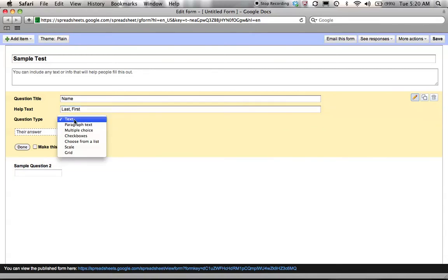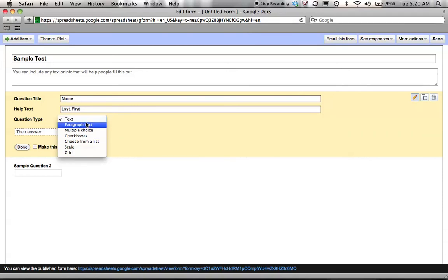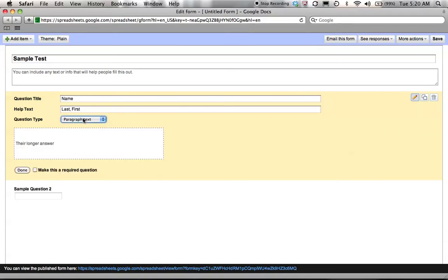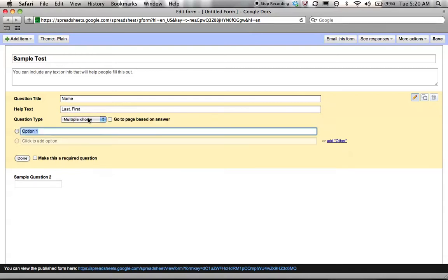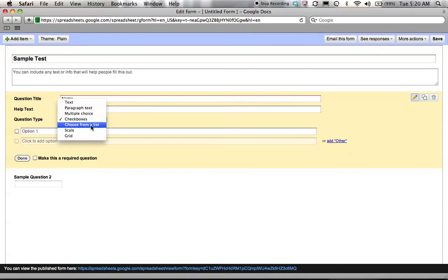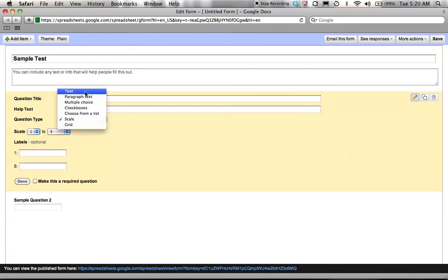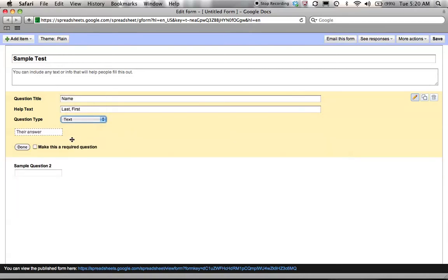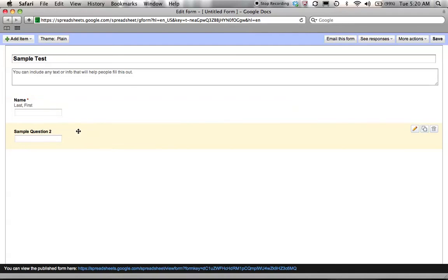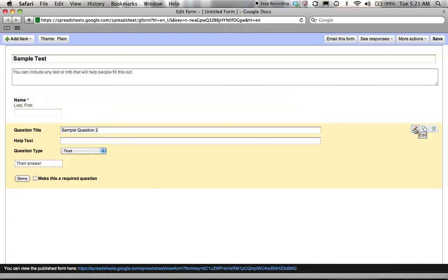Then I have a myriad of options from which to choose for how the kids may respond. I have text, paragraph text for a longer response, multiple choice, checkboxes, etc. Today we are going to do text for name since it's a short answer and I'm going to make this required being that the kids cannot submit this form without answering this field.